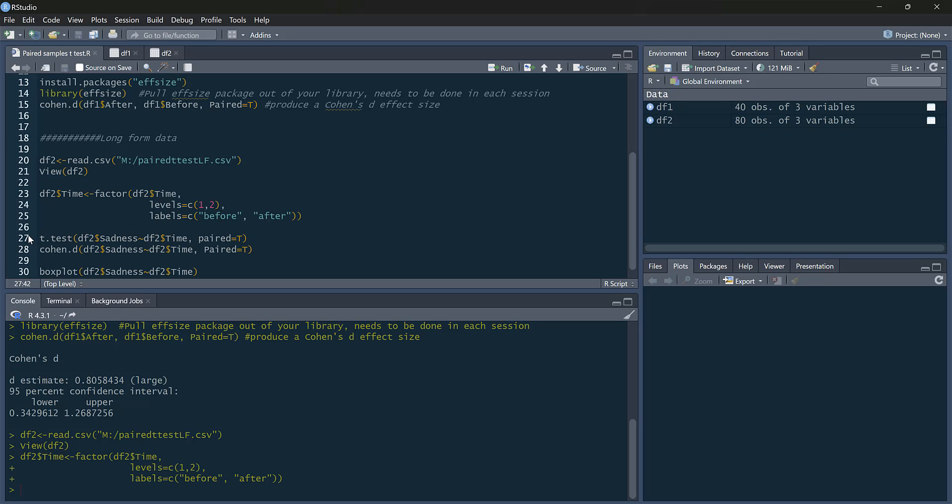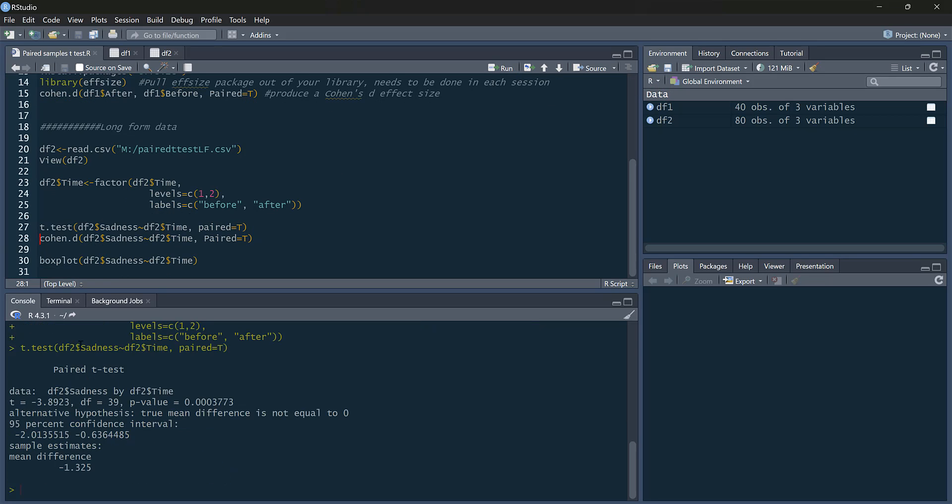So our t-test is done in a slightly different manner. So we've got our dependent variable, sadness, then tilde, time, so predicted by time. We say paired equals true. So you run that. And there we go. We get the same results as before.